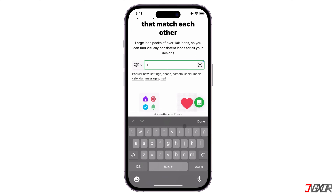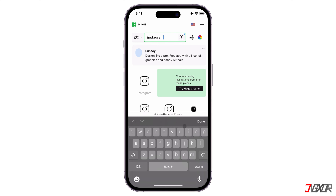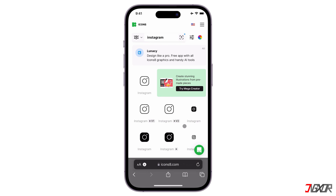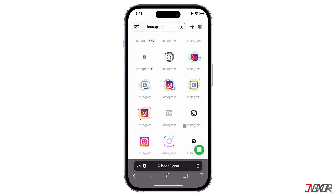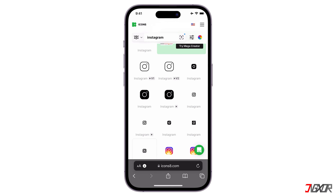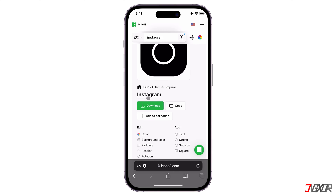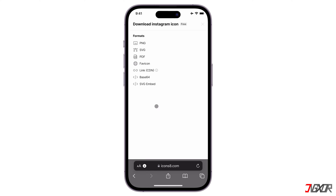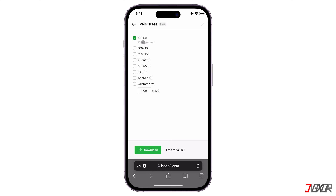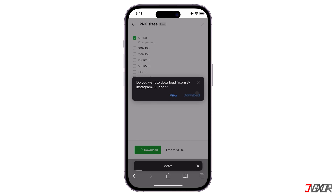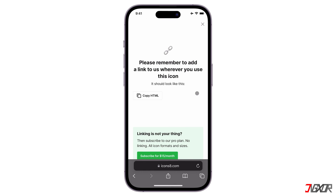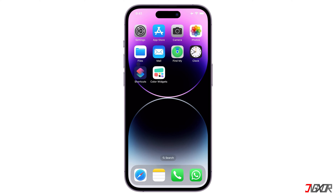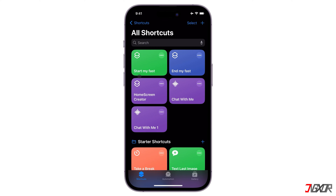Just type the specific icon you want to get. An example would be 'Instagram logo slash icon.' Choose the design you want, click the icon, choose the format PNG, then tap on Download. After downloading the icons needed, the next thing to do is to open the Shortcuts app on your iPhone.